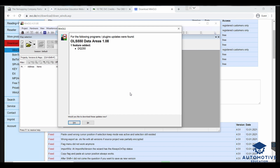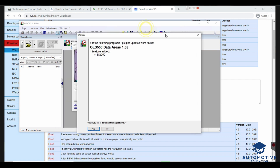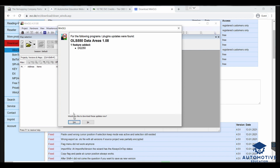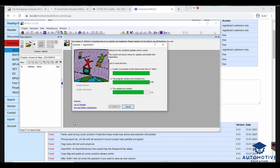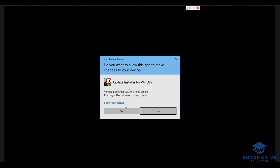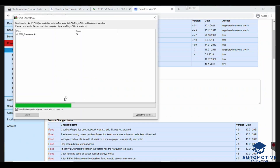An update was found — it's an update for the DQ250 DSG gearbox, which is actually good because it lets me show you how updates work. Whenever an update is needed, a prompt will pop up saying the version of Wynols is out of date. Click the Update button and press Yes. It will close Wynols, reopen the updater, and run the update. Press Yes to confirm the restart.